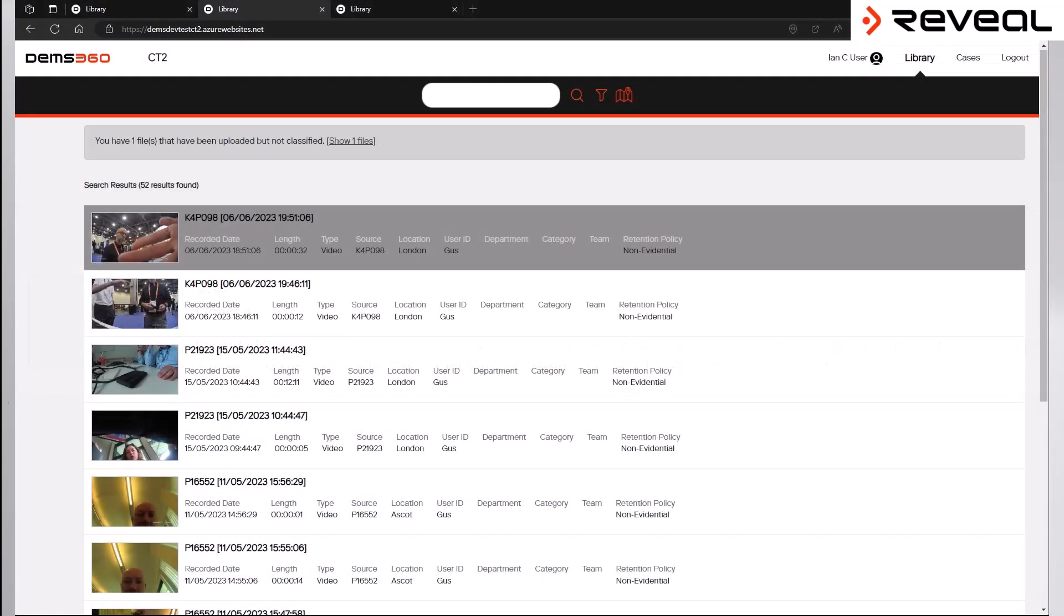In order to reduce the overall file size and to decrease the time it takes to transfer information across the network, DEMS 360 breaks down large recordings into small, bite-sized data packets. What this means in practice is that a long recording can be broken down into multiple linked videos. The longest any one linked video can be is 40 minutes.